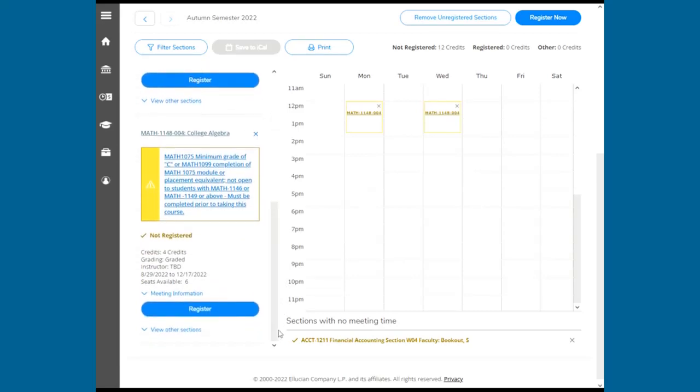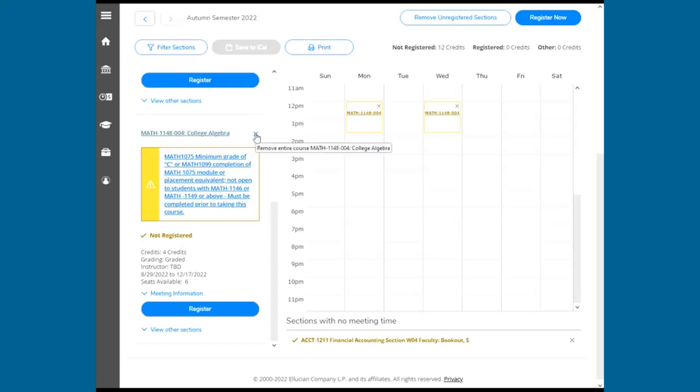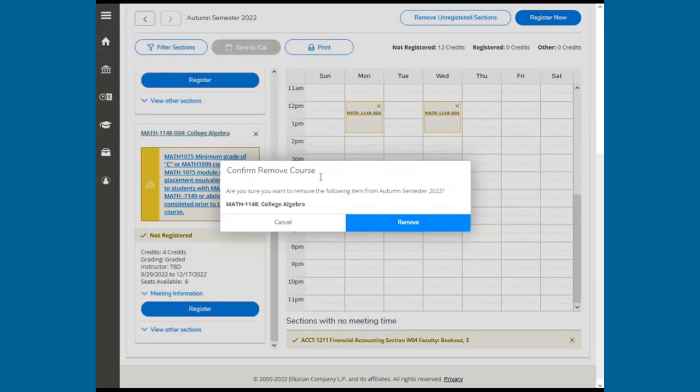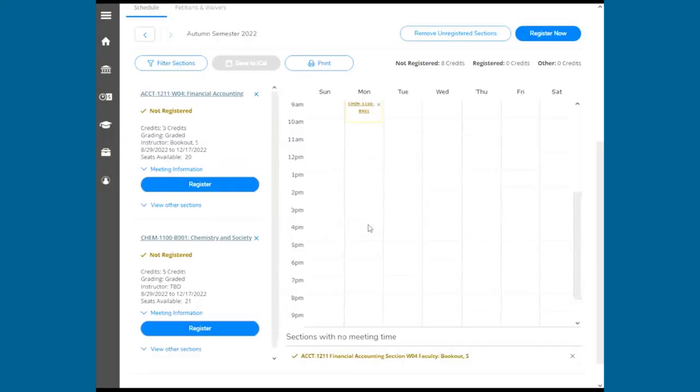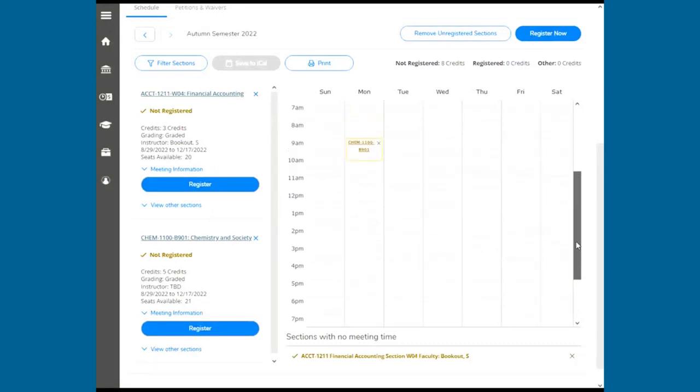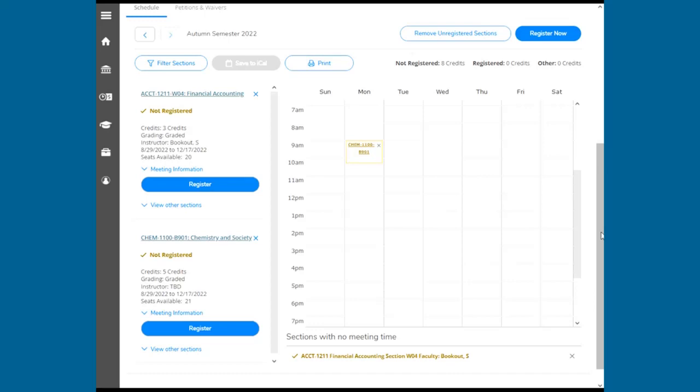These notifications will let you know if there is a time conflict, if the class is full, or if you haven't met the prerequisites. Click the X to remove classes you are not eligible to register. The center displays your Schedule Builder to see the days and times the courses meet. Here you can register for classes, adjust your schedule, or drop classes.